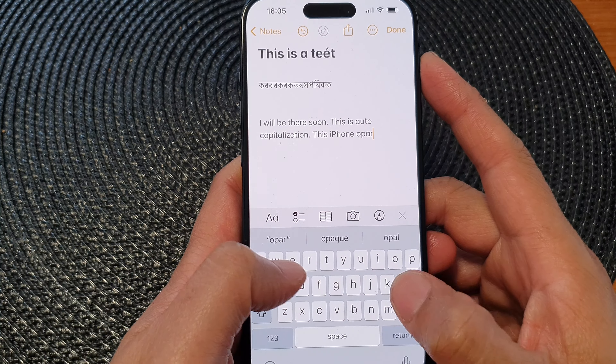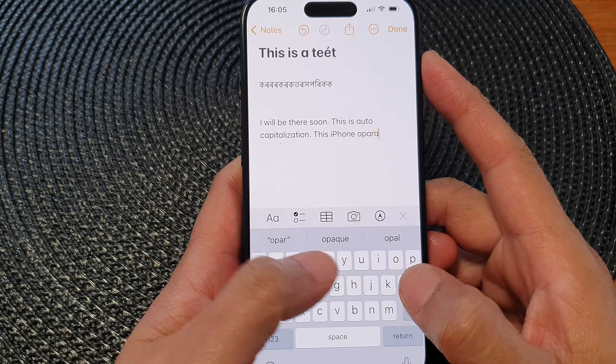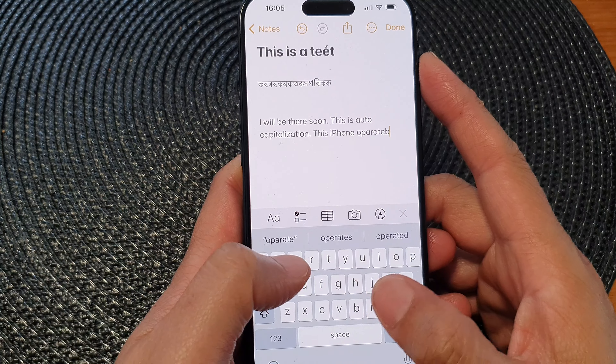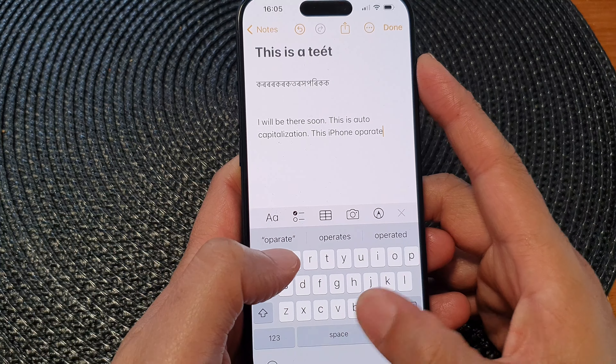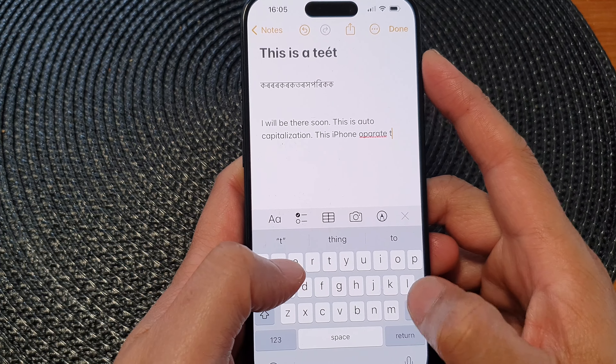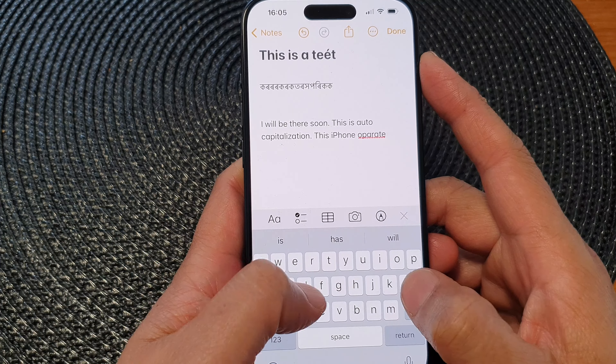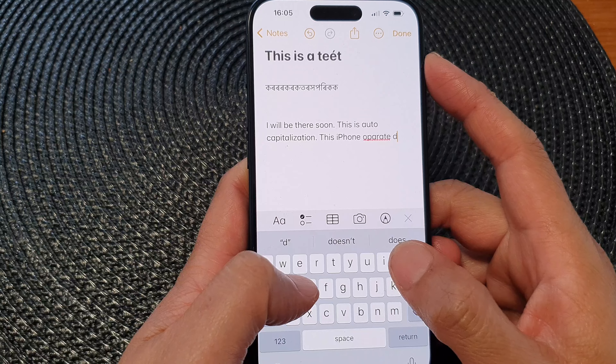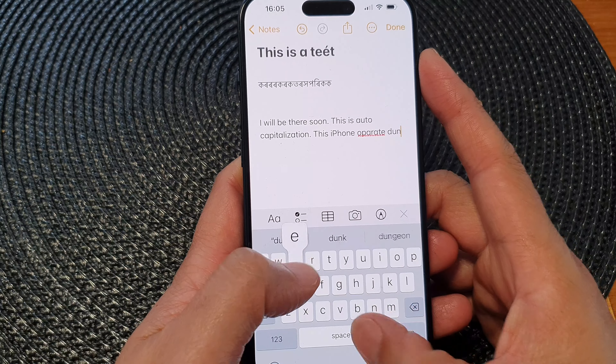Next, tap on Auto Correction in the keyboard section. Tap on the toggle button to turn off or switch on auto correction.